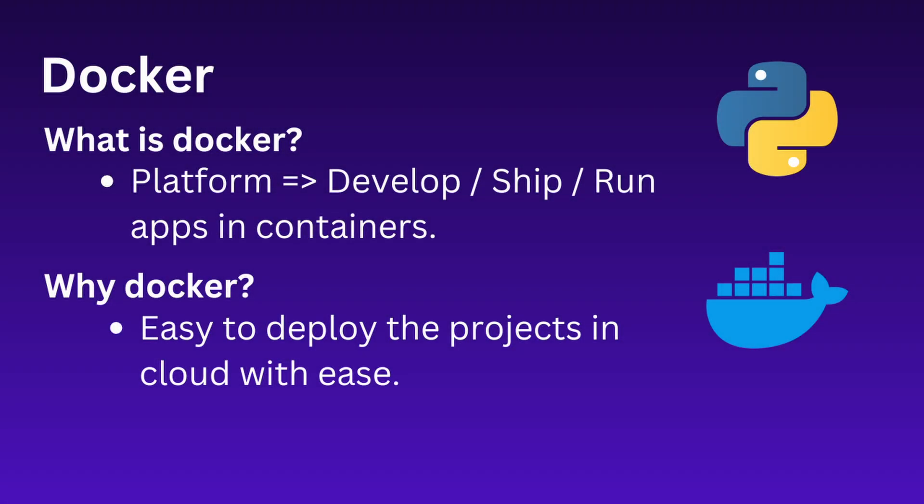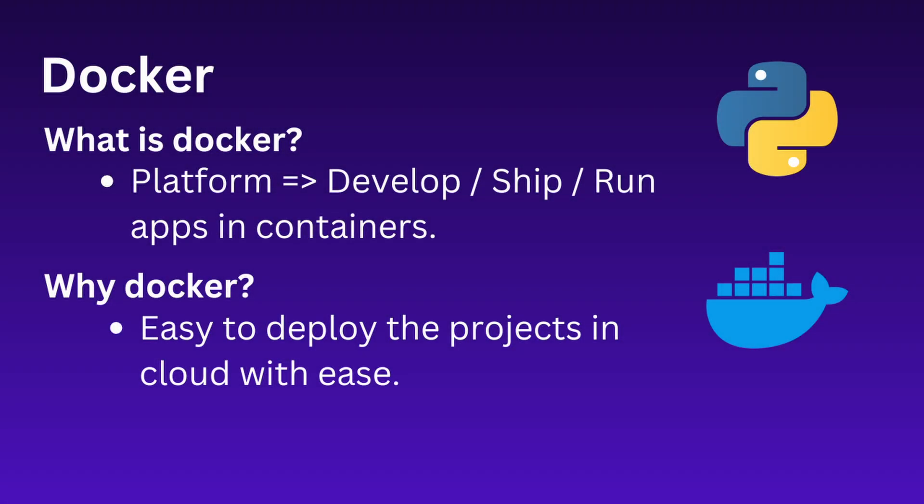Let's cover the basics of Docker and explain the Dockerfile. Docker is a platform that allows you to develop, ship, and run applications in containers. Containers package your application with all its dependencies, ensuring it runs consistently across different environments.